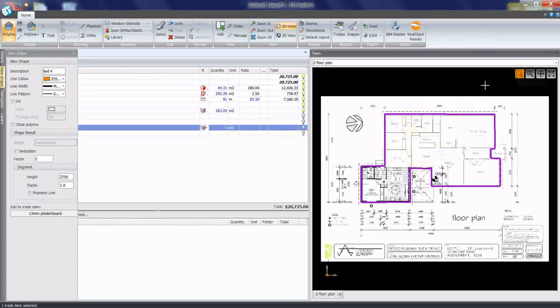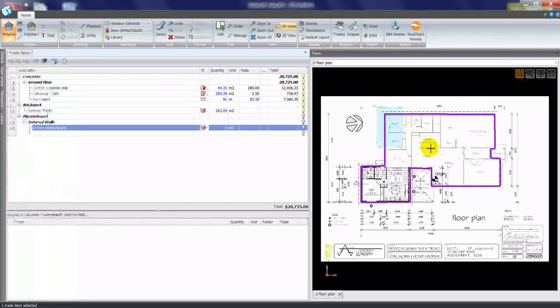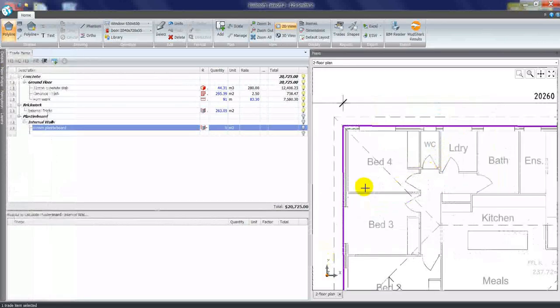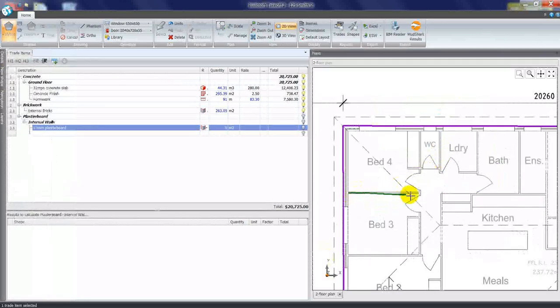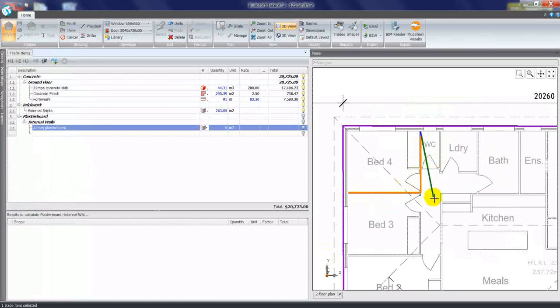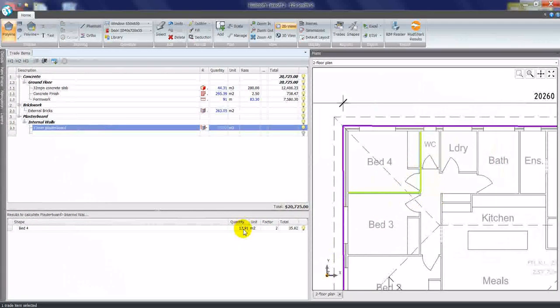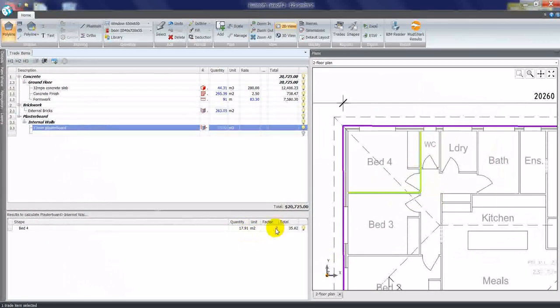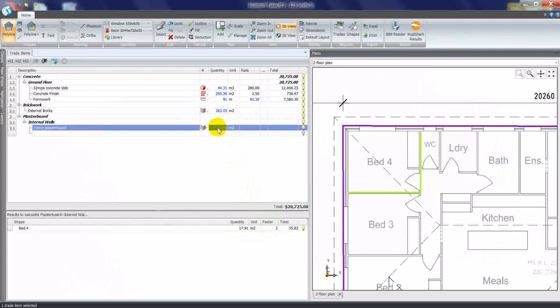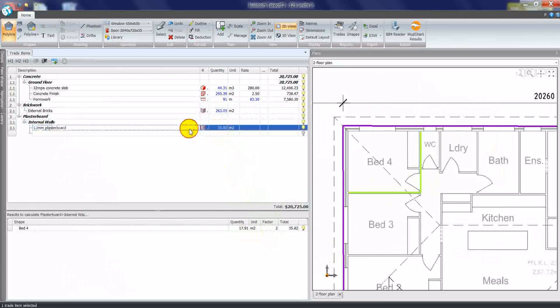If I now zoom in on the plan, I could click the bedroom there, bed four, which will tell me there's 17.91 square meters at a factor of two to give us 35 square meters. And we have a shape name there of bed four.